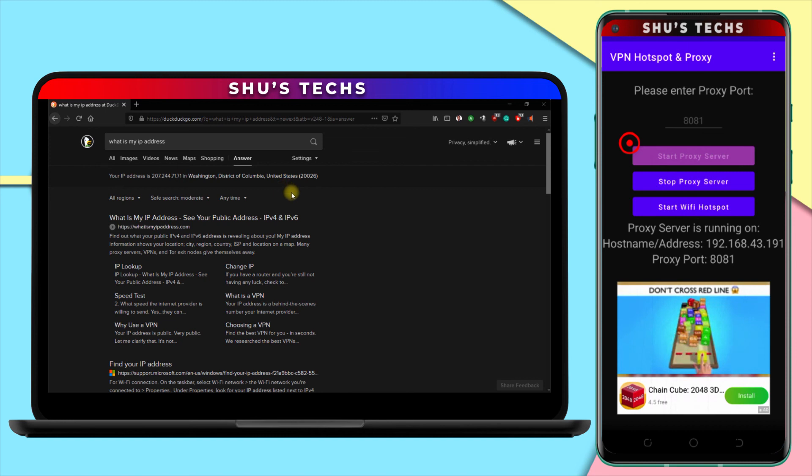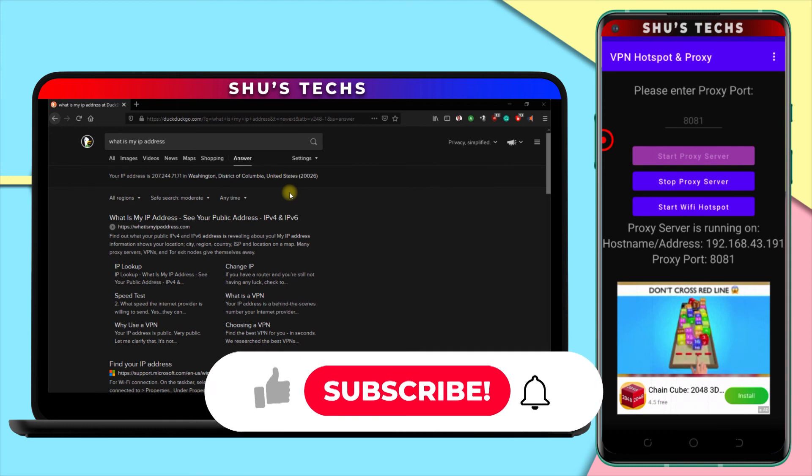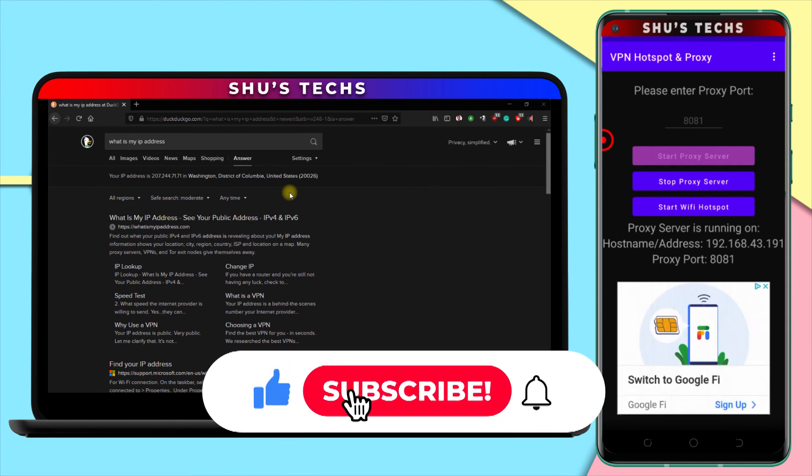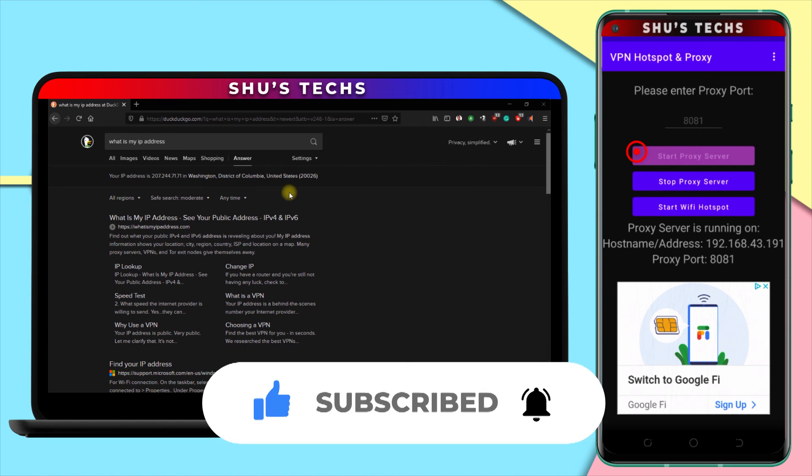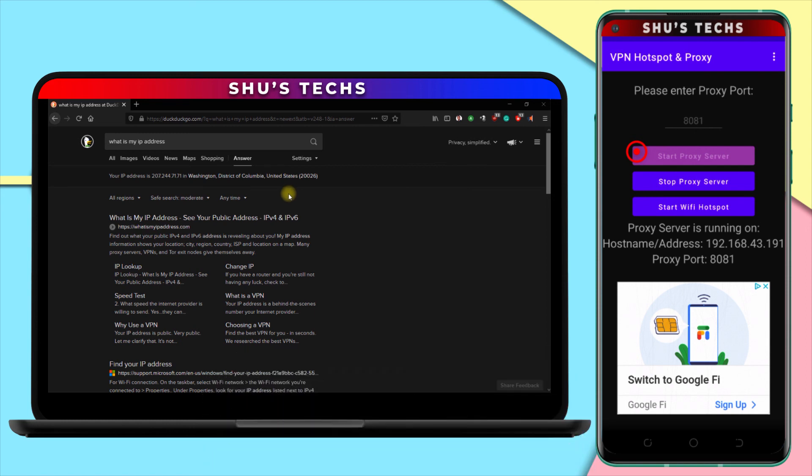Alright, so with that said, I hope you guys found the video helpful. If you have questions, just leave them in the comments. If you have suggestions for videos you want to see on this channel, you can leave them in the comments as well. And yeah, if you haven't subscribed, please do. We'll see you guys in the next video. Alright, stay safe and bye-bye.